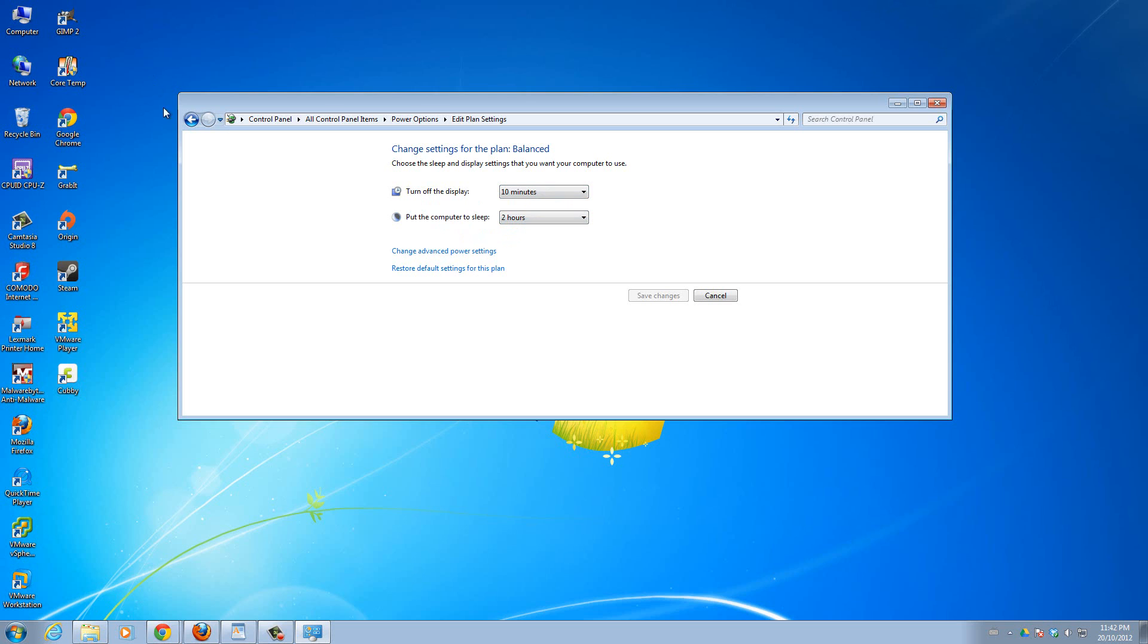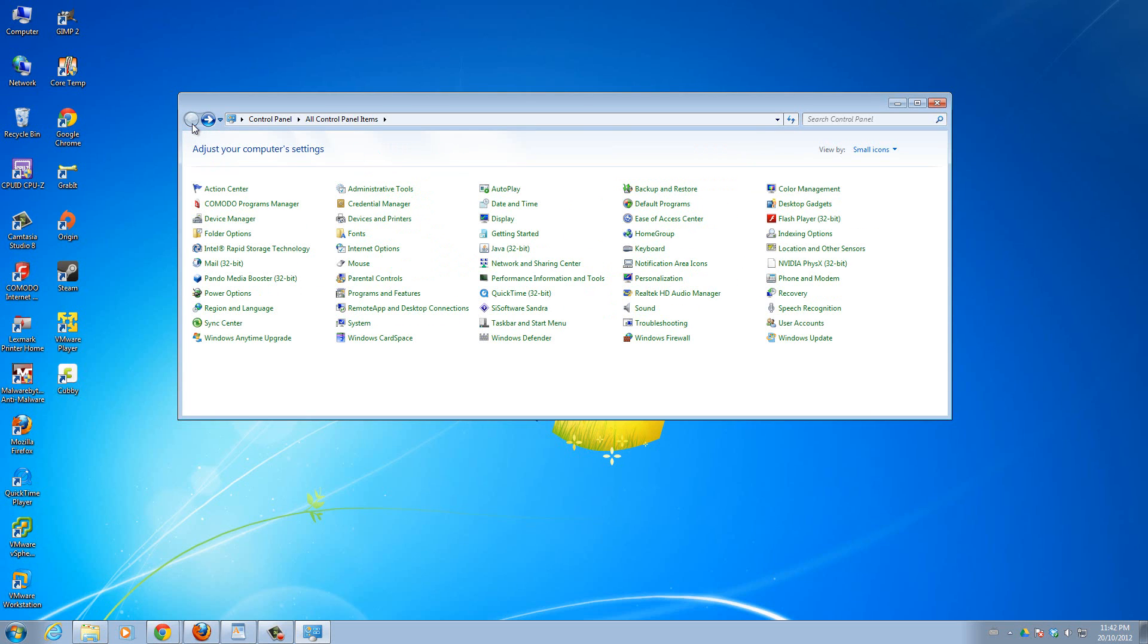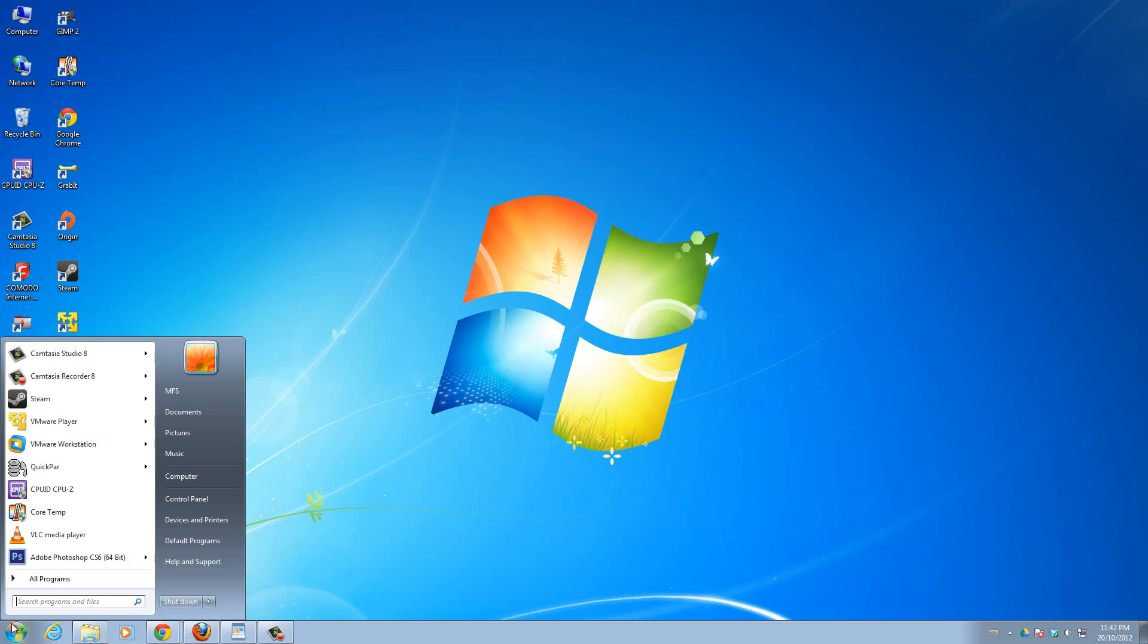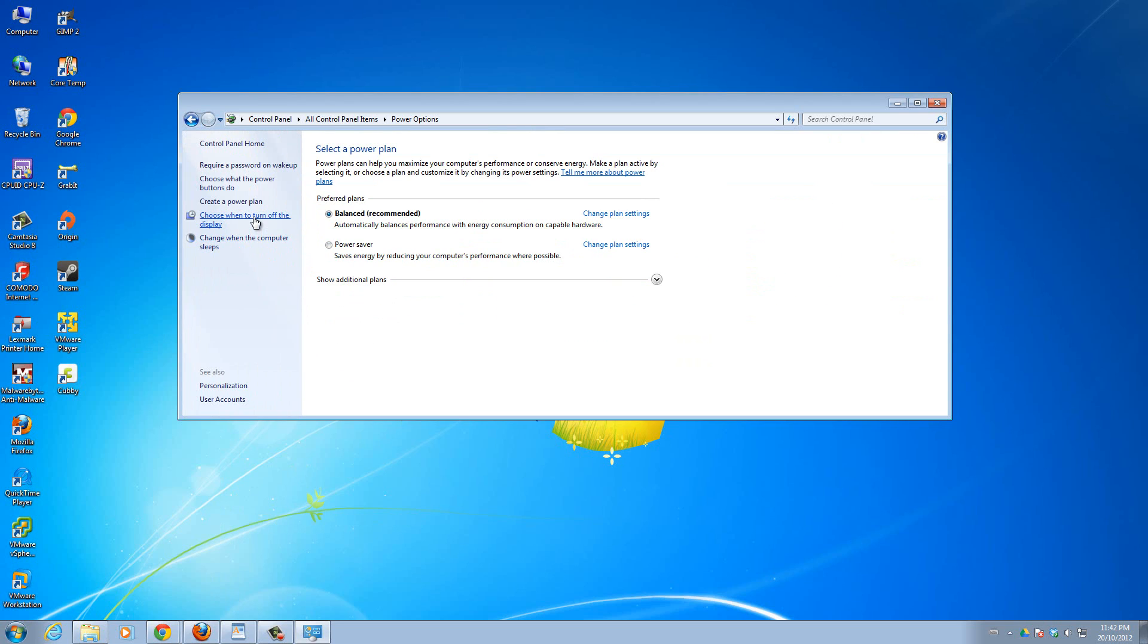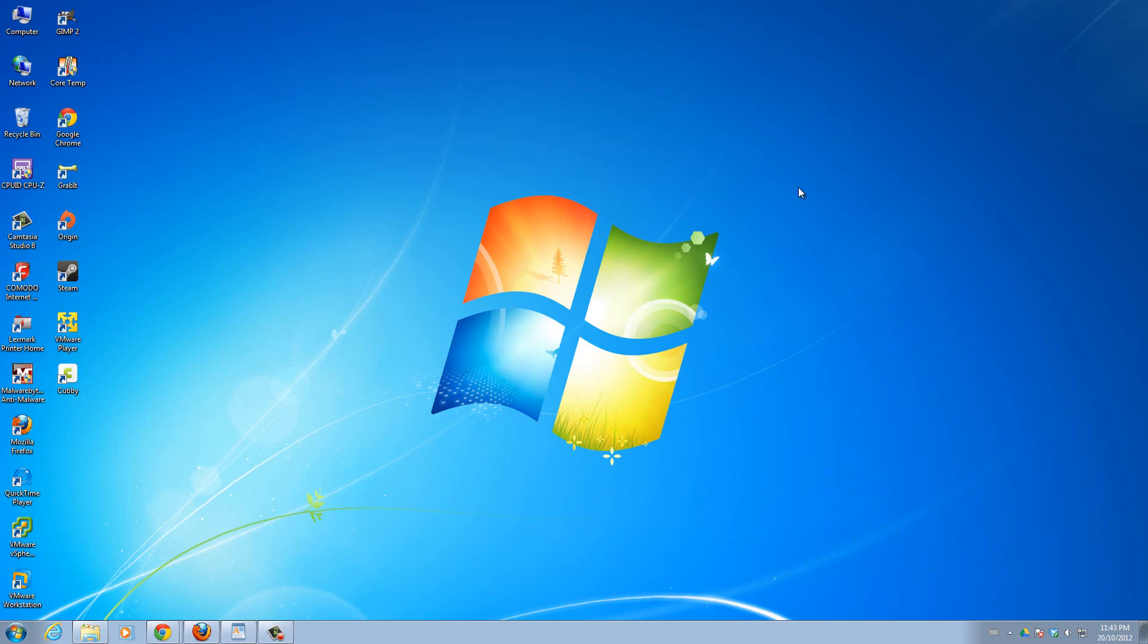But the problem with that is, you have to go through a lot of clicks to get to there. You have to click start, then go to control panel, then power options, then change when the computer sleeps, and then you can go ahead and change whatever you want. With what I'm going to show you, the master control panel, it saves you a ton of time to search for exactly what you want and change the setting immediately. So it's a much easier way of doing things.